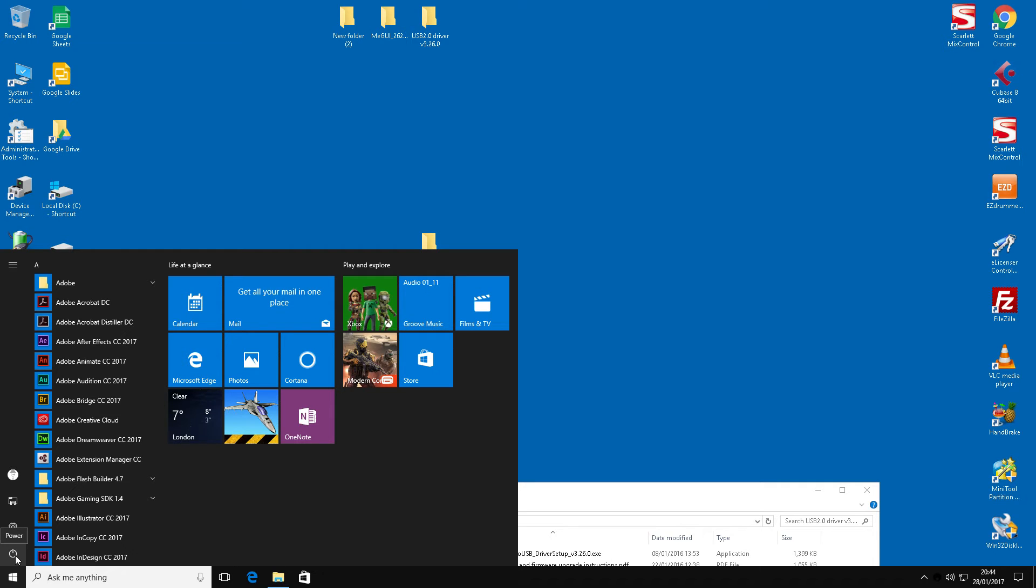So what we'll do is a restart on the system. I suggest you do a restart after installing any hardware anyway. Sometimes it's not necessary, but just to be safe it's always best to do it. So I'll restart it and then I'll bring it back up again.